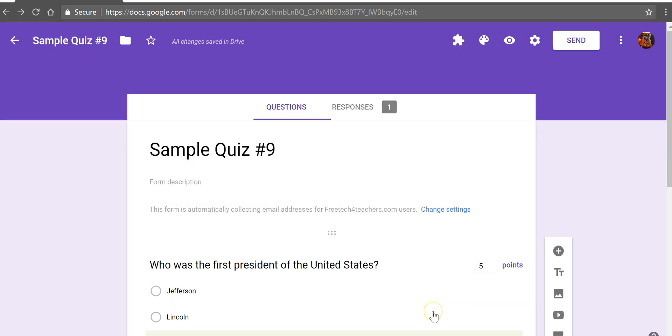So that's the basics of setting up a quiz in Google Forms. As always for more tips and tricks like this please check out practicaledtech.com and freetechforteachers.com.